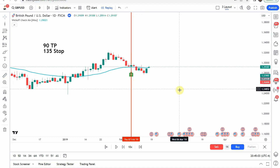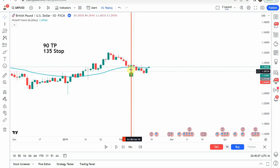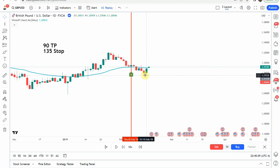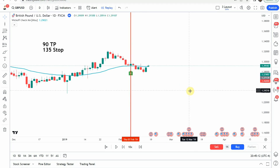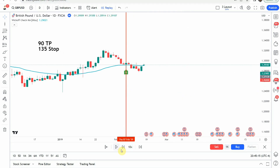The first signal that we pick up is a buy signal. We get that green tag right here, and we immediately start to make a push to the downside, which comes down and stops us out. Let's go ahead and continue on.